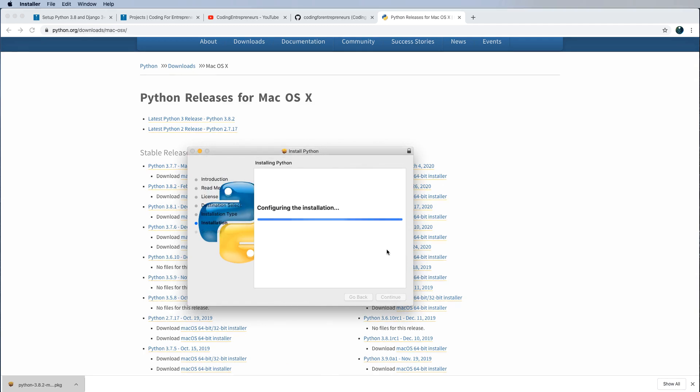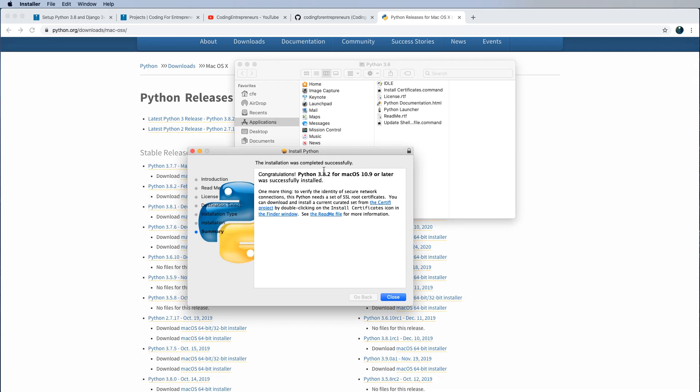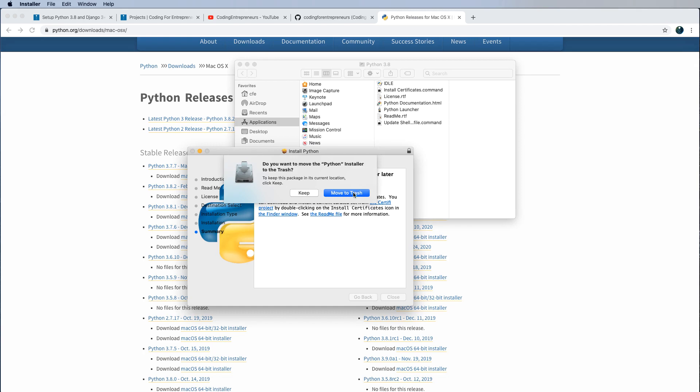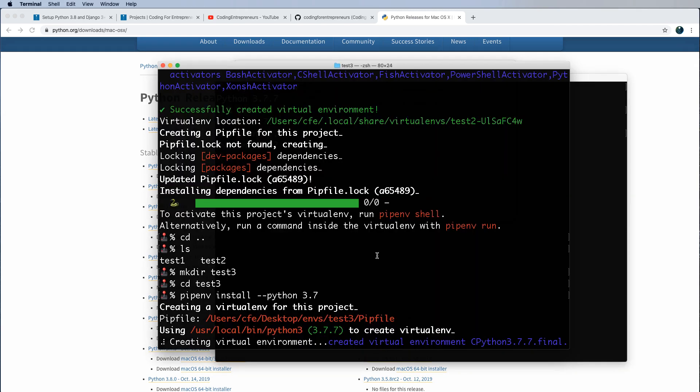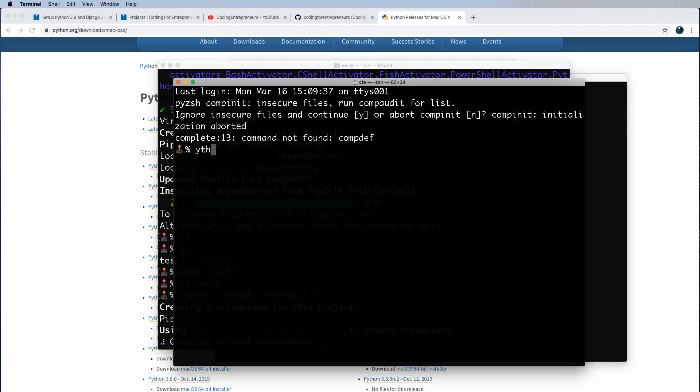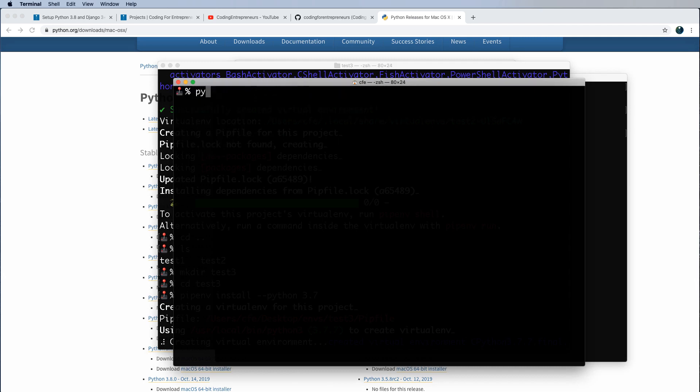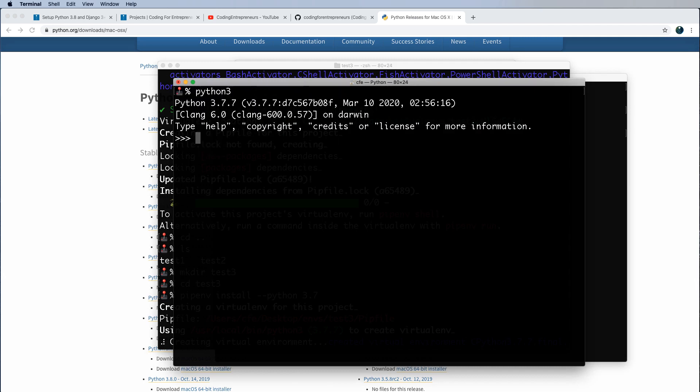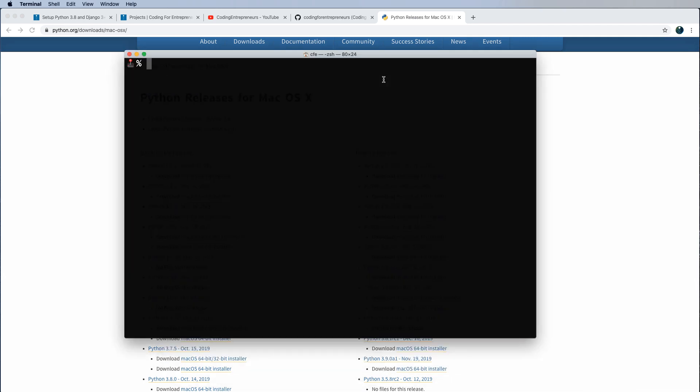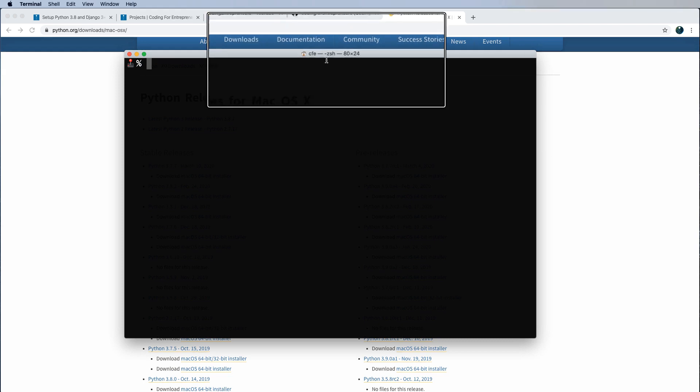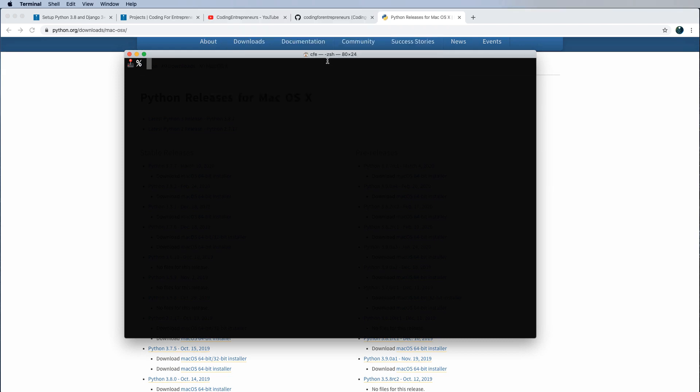Because every once in a while you might need that to happen. Python 3.8 has been installed. I'm going to move it to the trash. I don't need it anymore. Let's open up another terminal window and type out Python 3. Still 3.7.7. So to solve this problem, we need to create an alias in our Z shell profile.